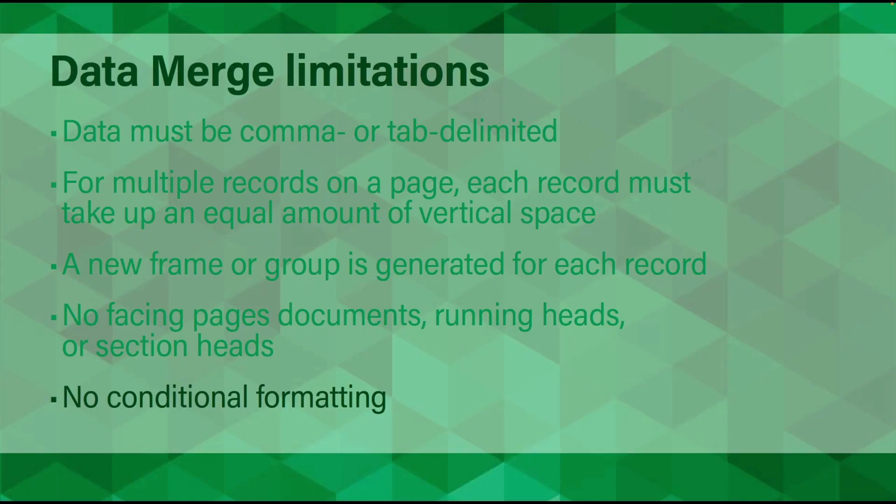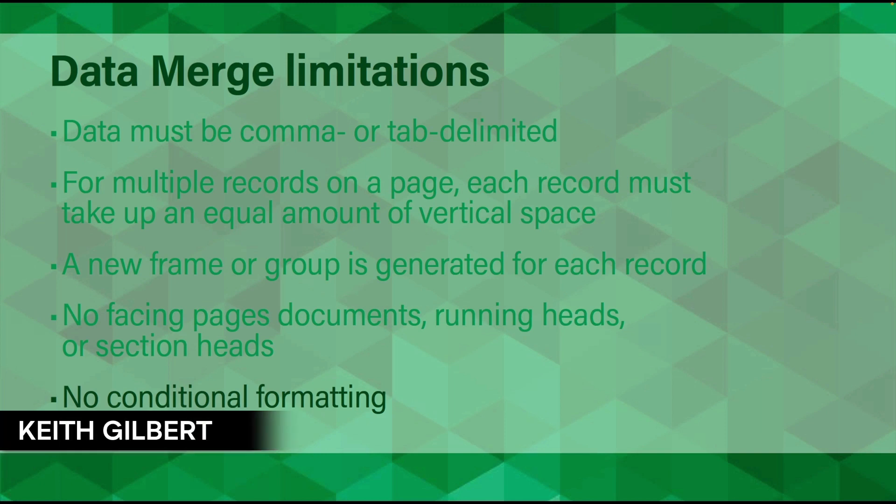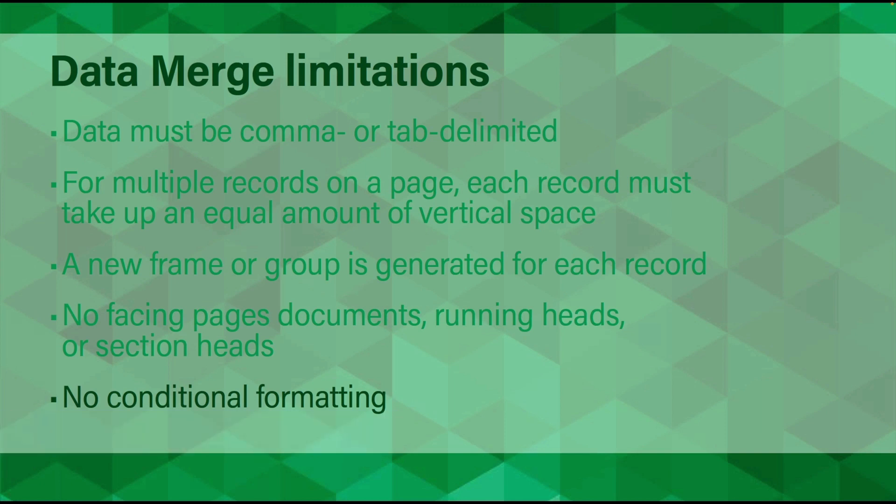Data Merge has some pretty severe limitations. So to begin, let's look at a few ways to get around a couple of these limitations and make Data Merge stand on its ear.